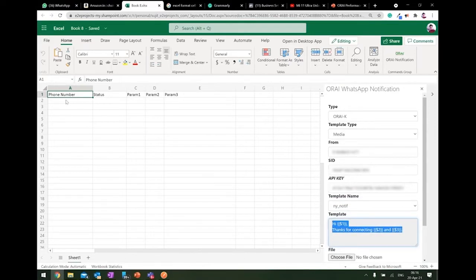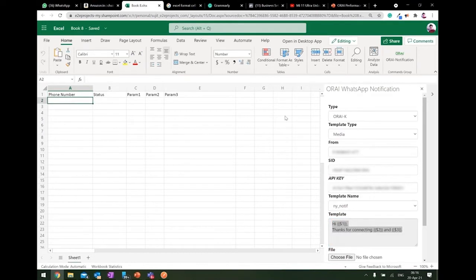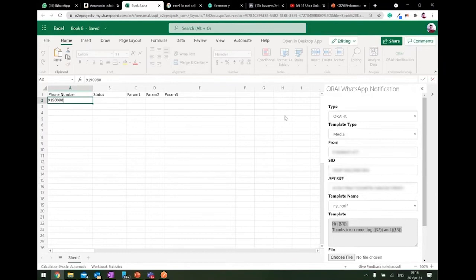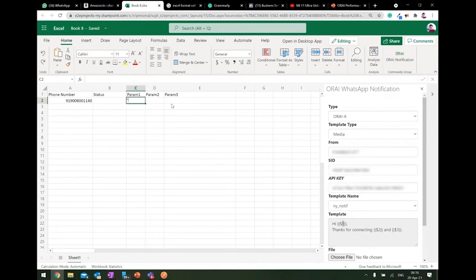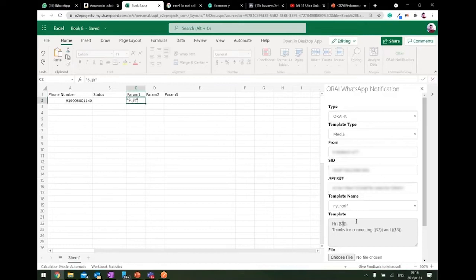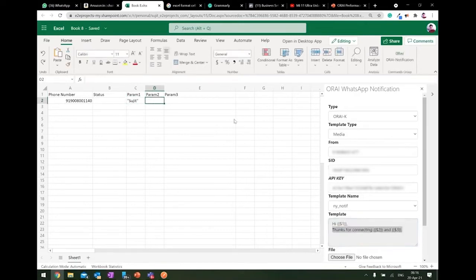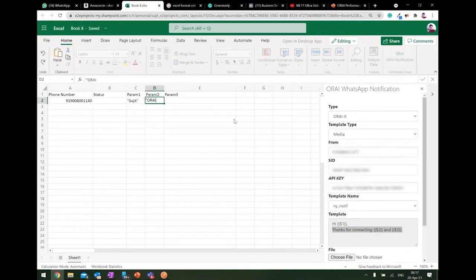So let me see. For this demo, I'm using my number only. So my number is 919008001140, and the notification needs to be sent to me as the first parameter. So this is the first parameter, and the parameter I'm writing in double quotes, Sujit. This is the value which I need to pass. Thank you for connecting. Here I want the value as URI. There I go.